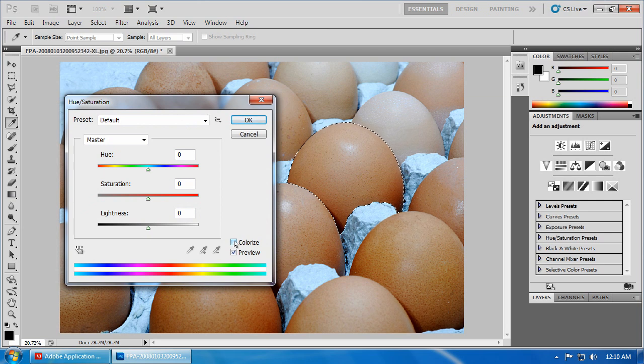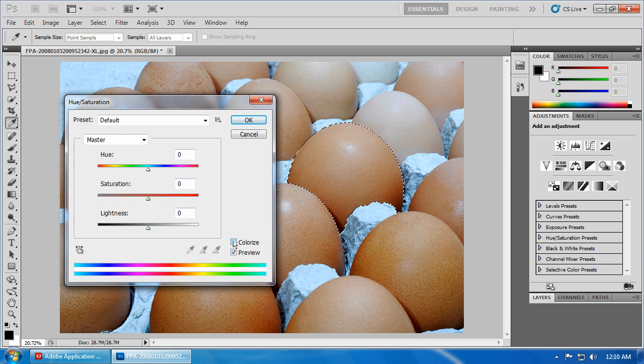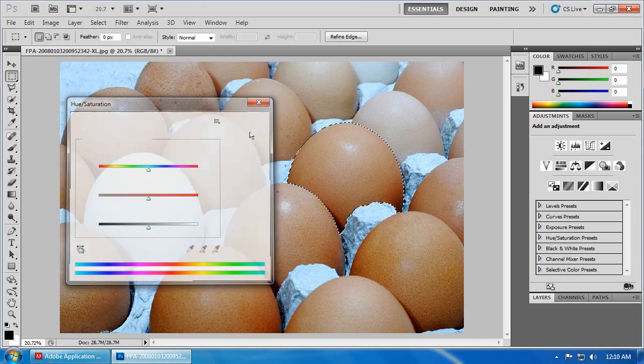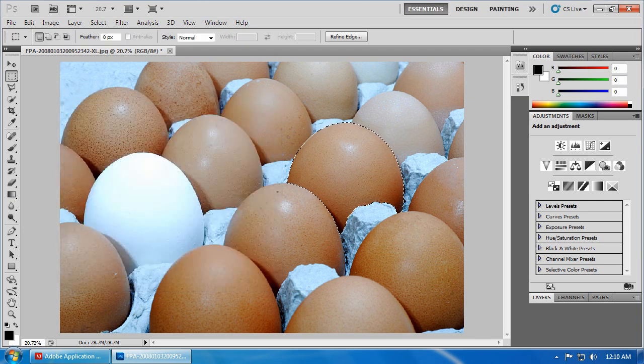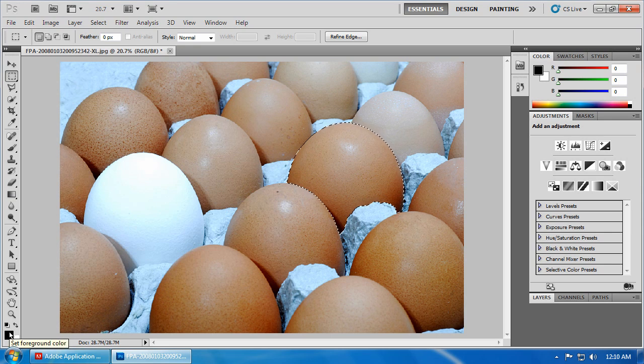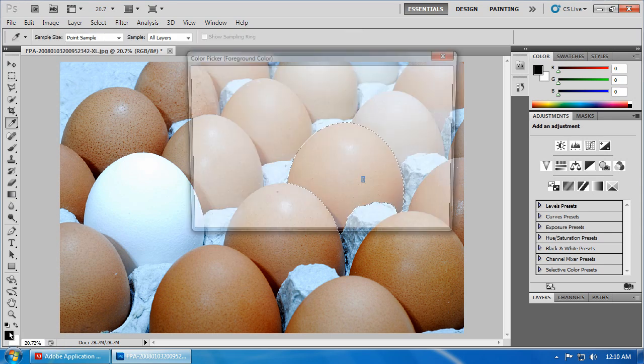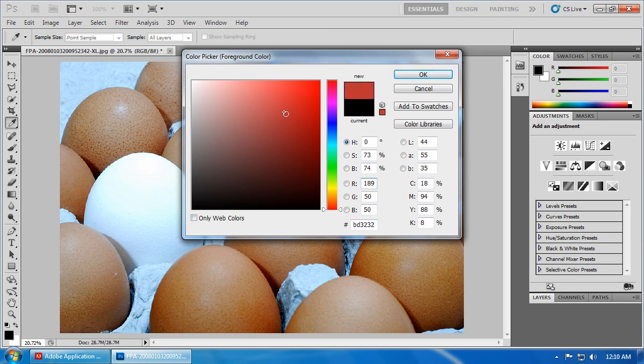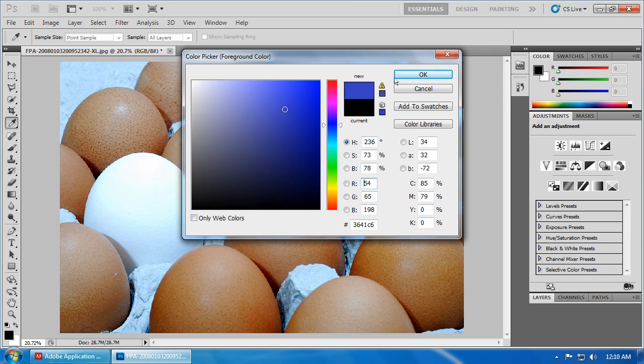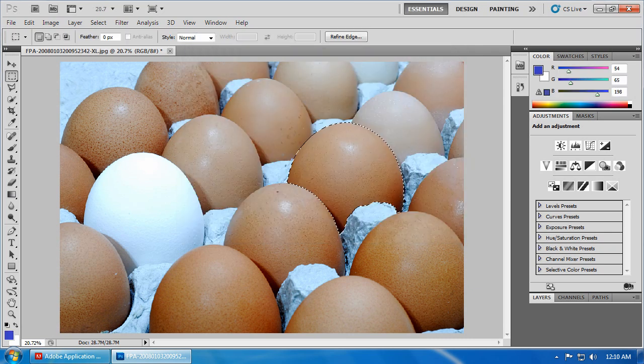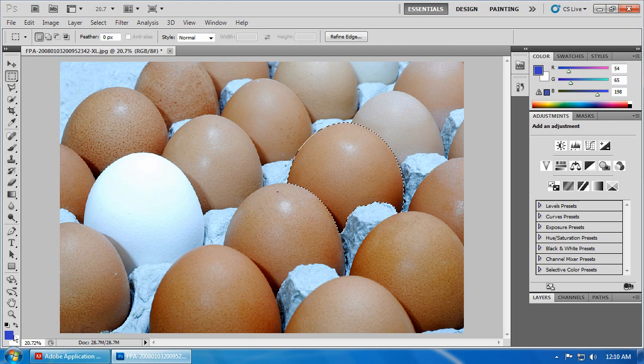Again, with lightness, you can go too dark, you can go too light. Typically, I don't find this setting as useful as saturation when making adjustments of this type. We can click OK. And, if we go select, deselect, we get a nice view of the change that we've made.